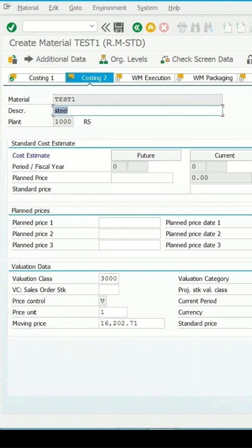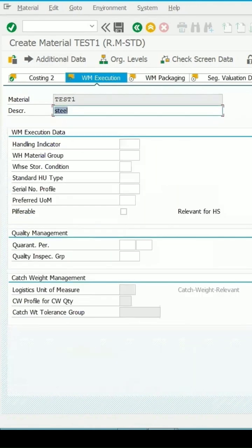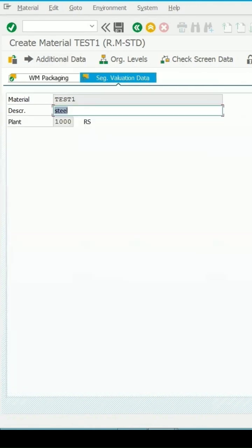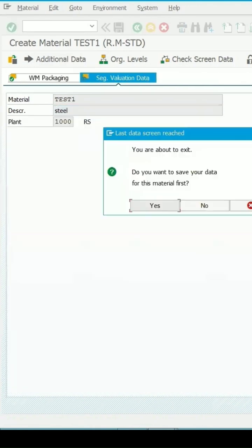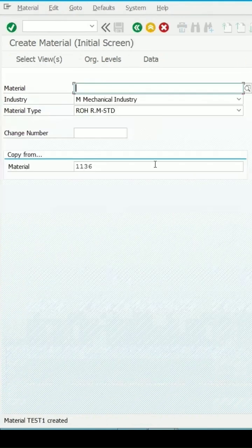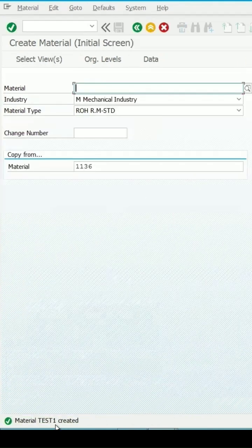Continue through the screens. And then click on yes. So, my material is created with the name test1.